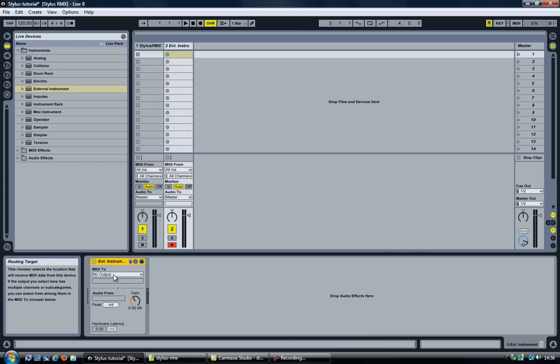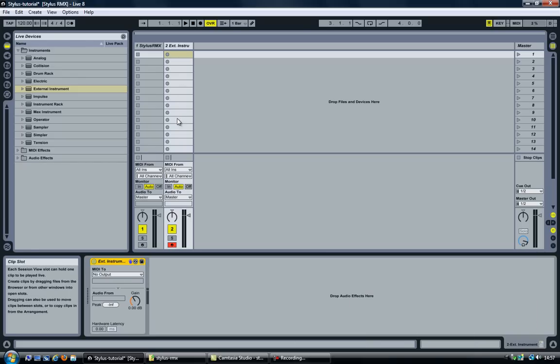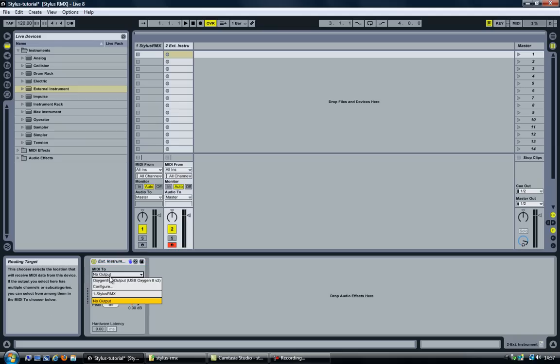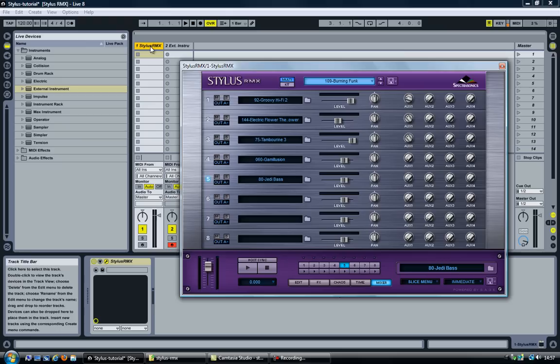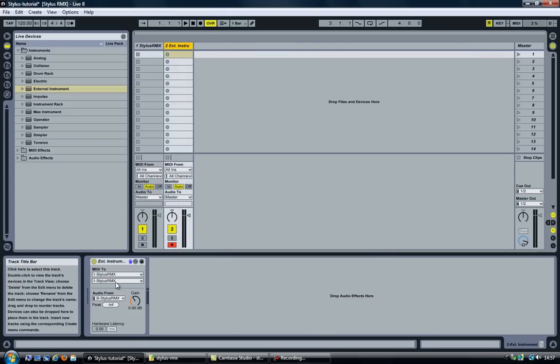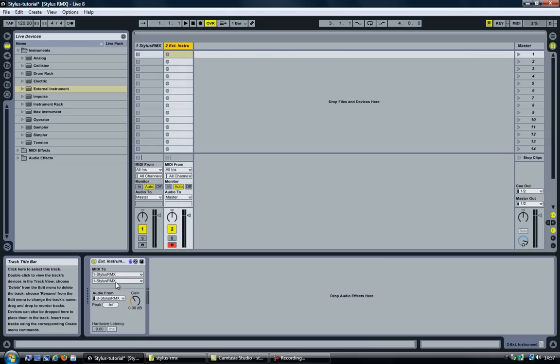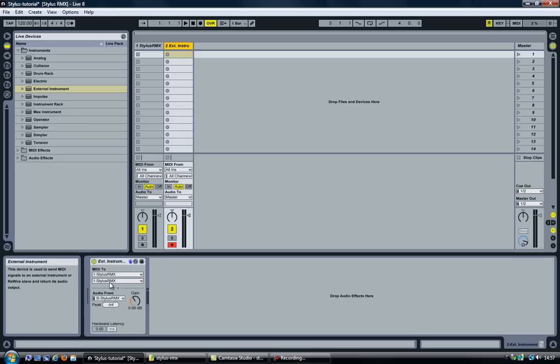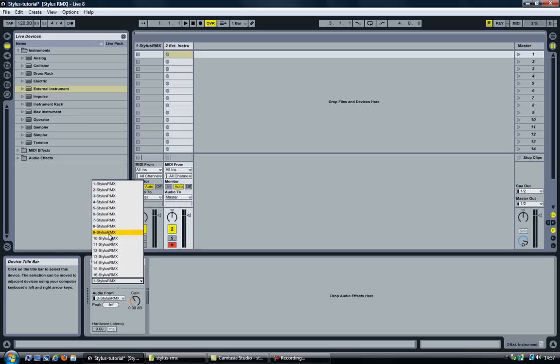What will happen is the MIDI that will be played by this track will be sent to the device that I select here. In this case it's called Stylus RMX because that's the name of the track here. And by doing so, a whole bunch of options became available here, which are the channels within Stylus RMX.